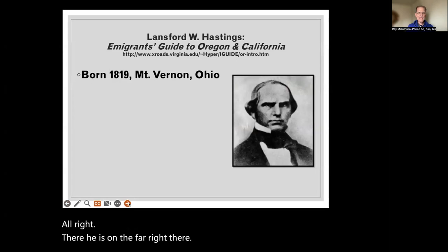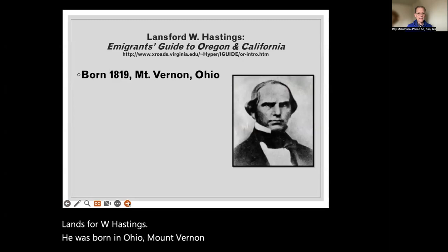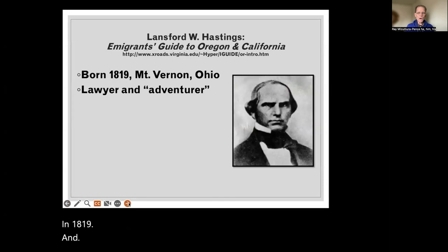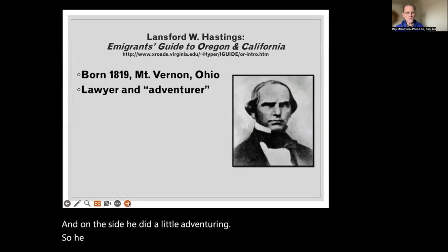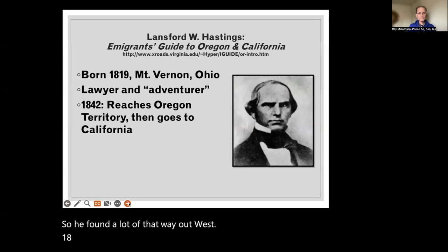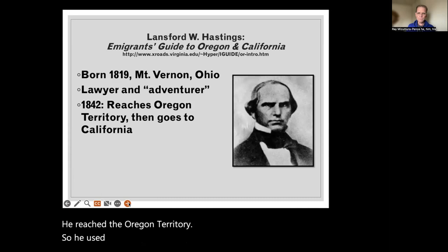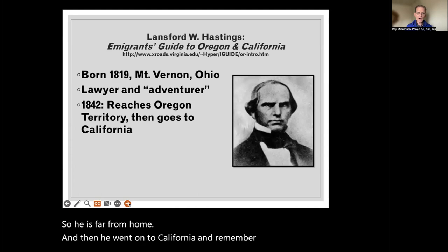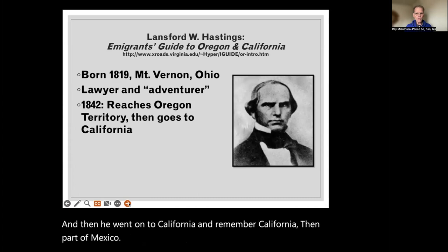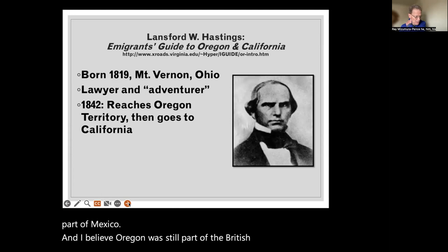There he is on the far right — Lansford W. Hastings. He was born in Ohio, Mount Vernon, in 1819. He was a lawyer by occupation, and on the side he did a little adventuring. He found a lot of that way out west. In 1842, he reached the Oregon Territory — far from home. Then he went on to California, which was then part of Mexico. And Oregon still had British holdings there, though they wouldn't hang on to it much longer.